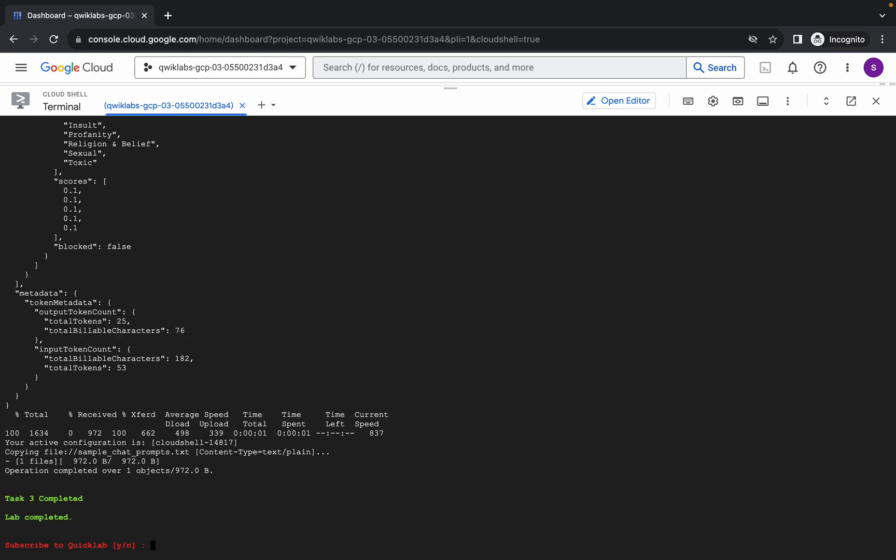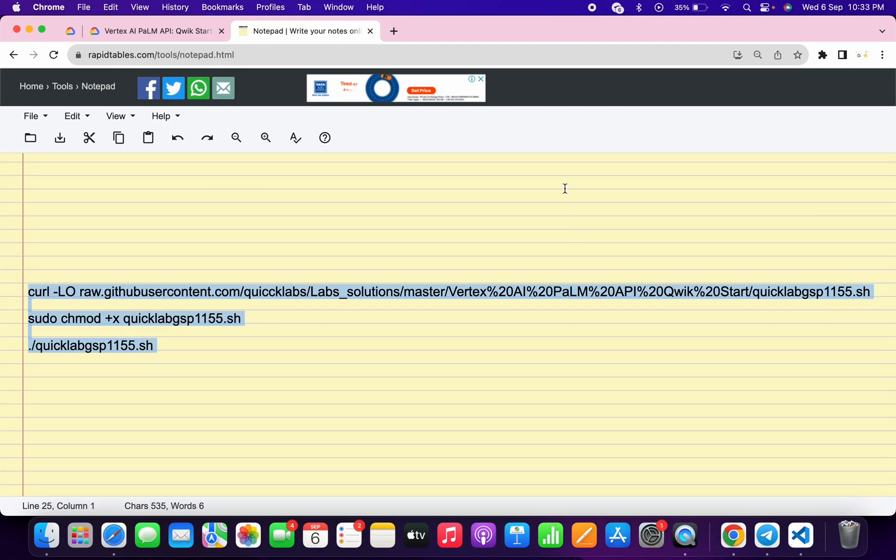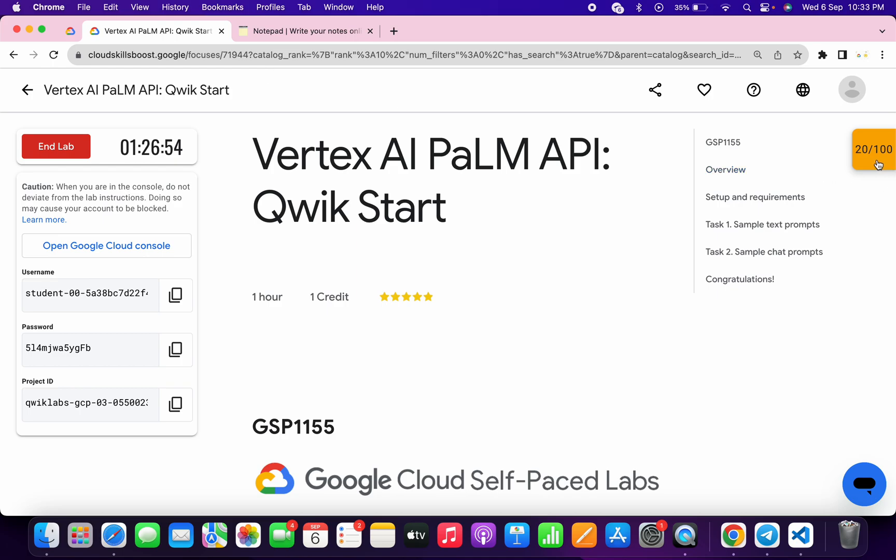And it's finally done. Now you can simply answer this question and once you're done with that, come back to the lab instructions and click on the check my progress for all the tasks.